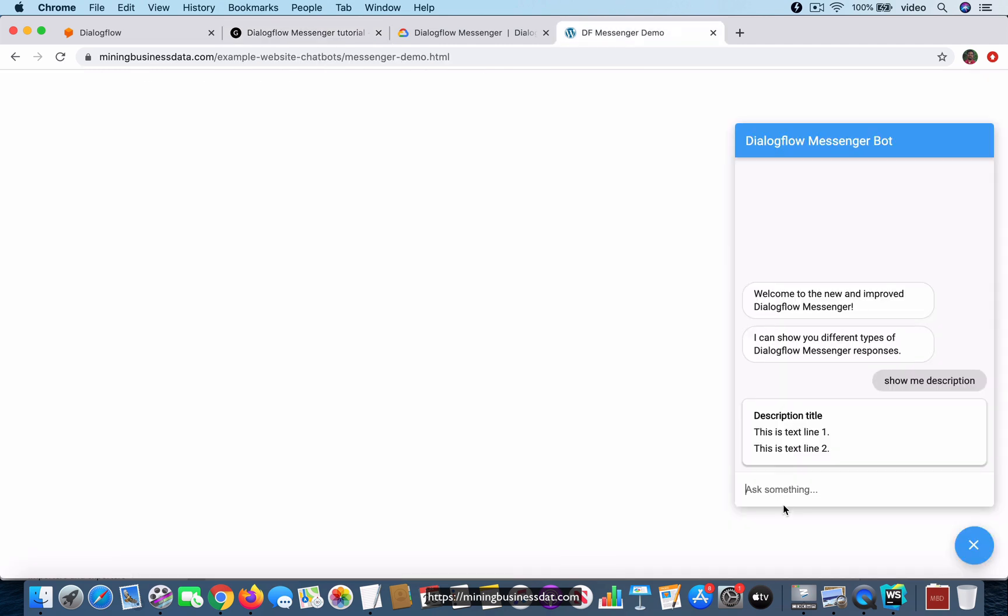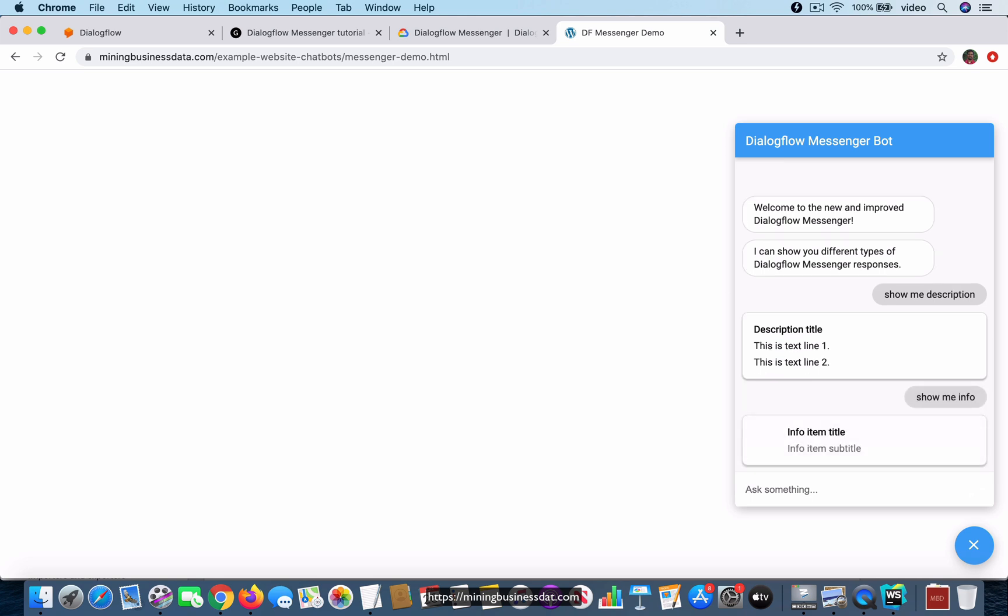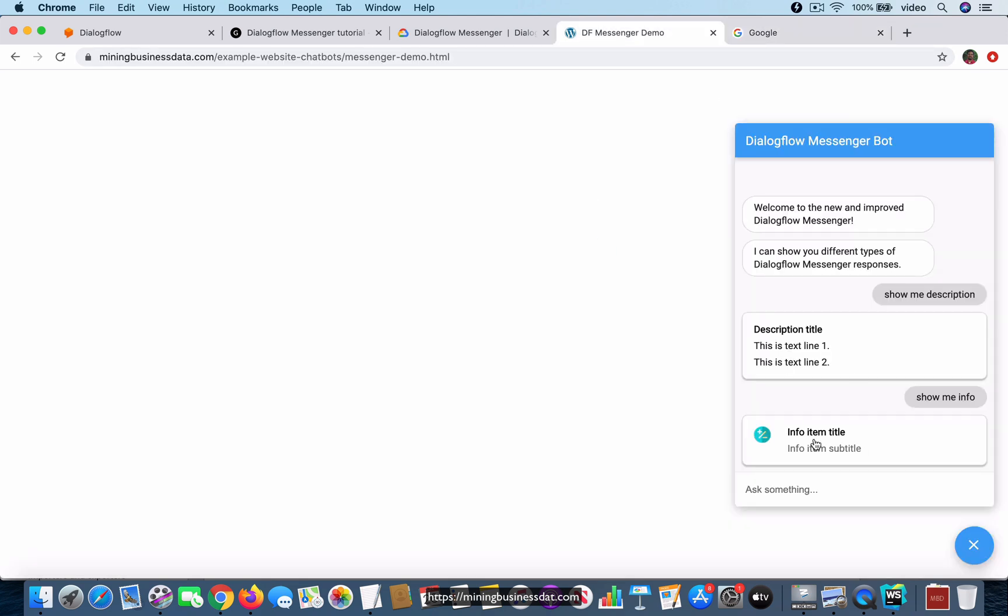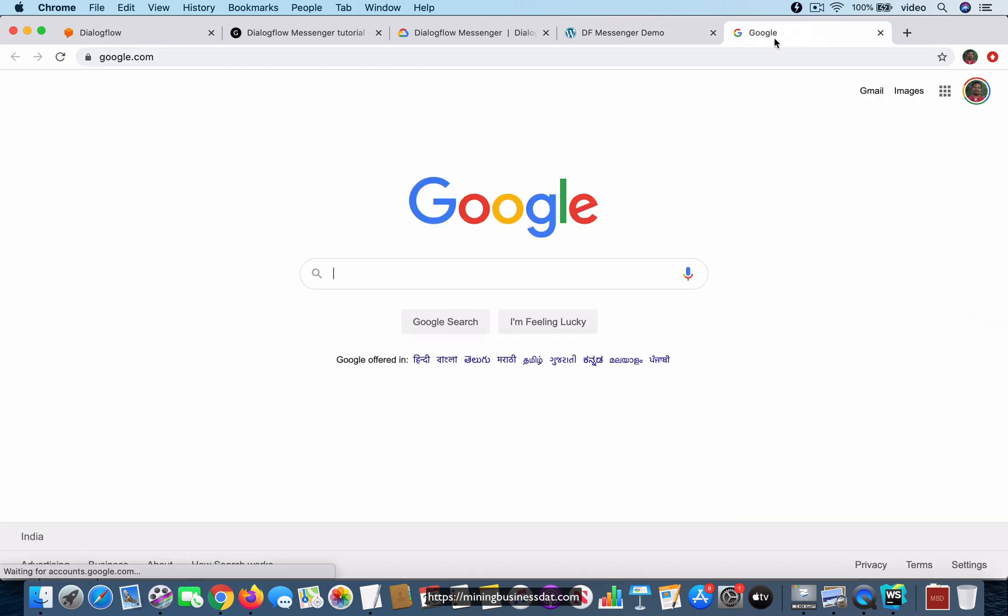Let's check that out. Show me info. You notice that it has this image - it supports adding an image on the side - and then there's a title and a subtitle. It's a clickable card that goes to google.com.